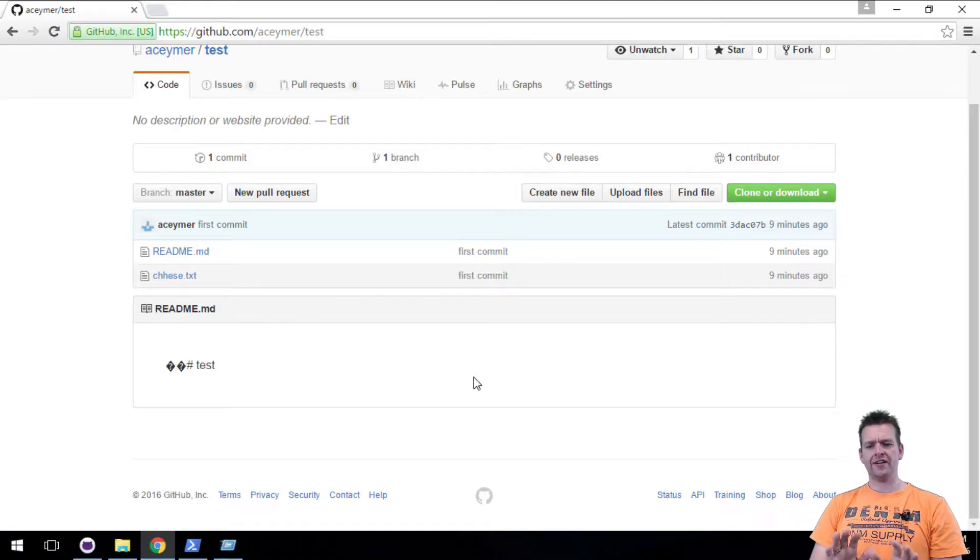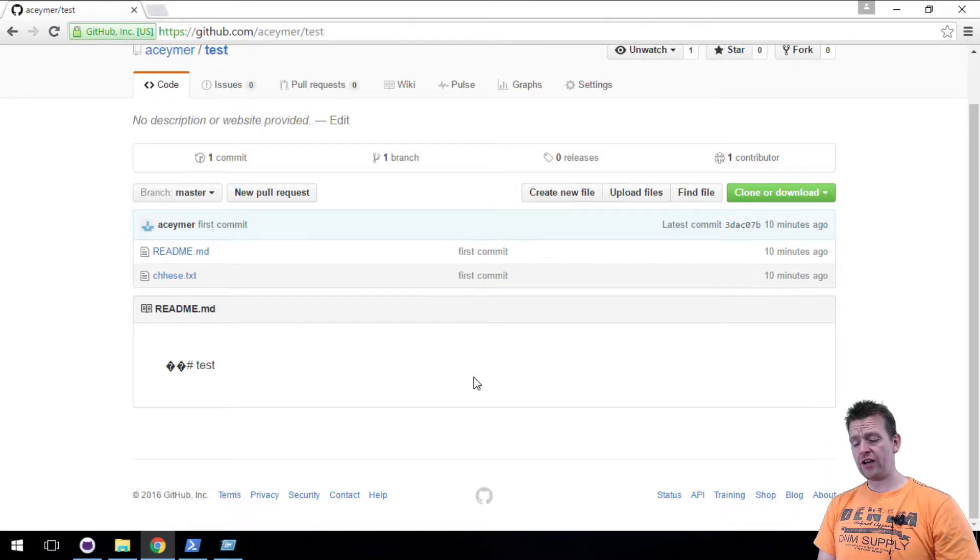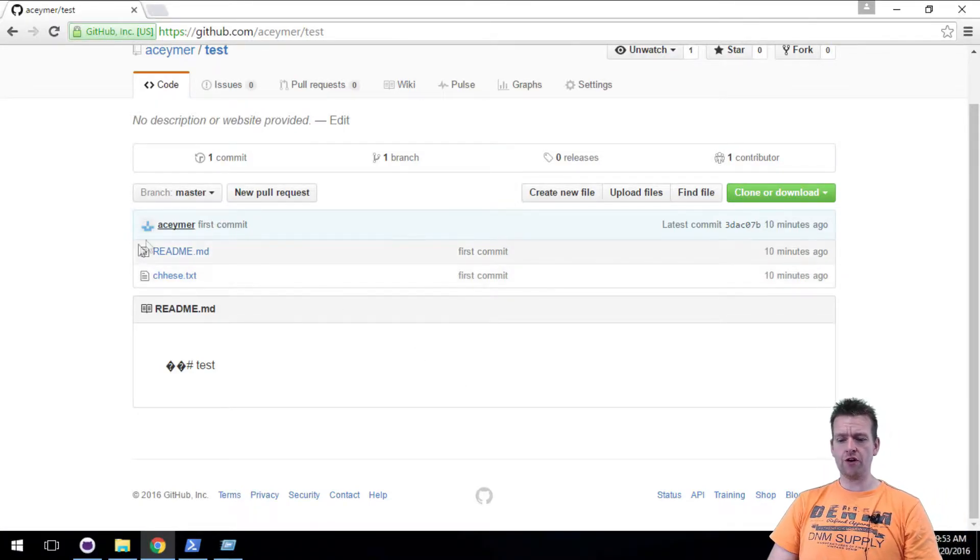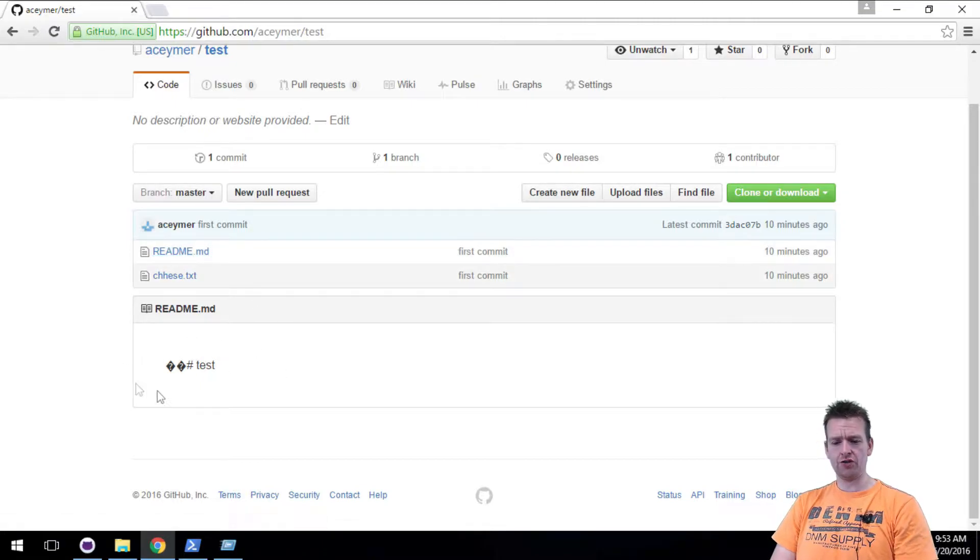Before I delete this project again and show you another way, I just want to show you what if we wanted to change the README file, what if we wanted to change the text down here.